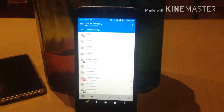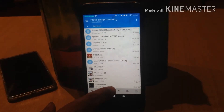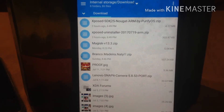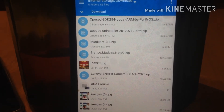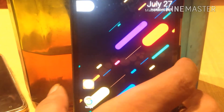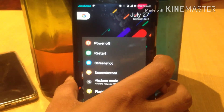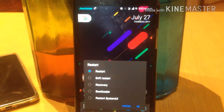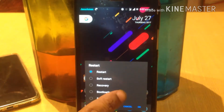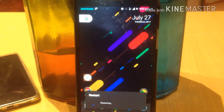In order to flash Xposed Framework on your Nougat-based ROM or device, you need two files: first is the Xposed Framework zip, and the second is the Xposed Installer APK. You can also install the uninstaller zip in case you encounter boot loops or anything else. Then go to recovery mode — you need TWRP recovery installed — and hit OK.